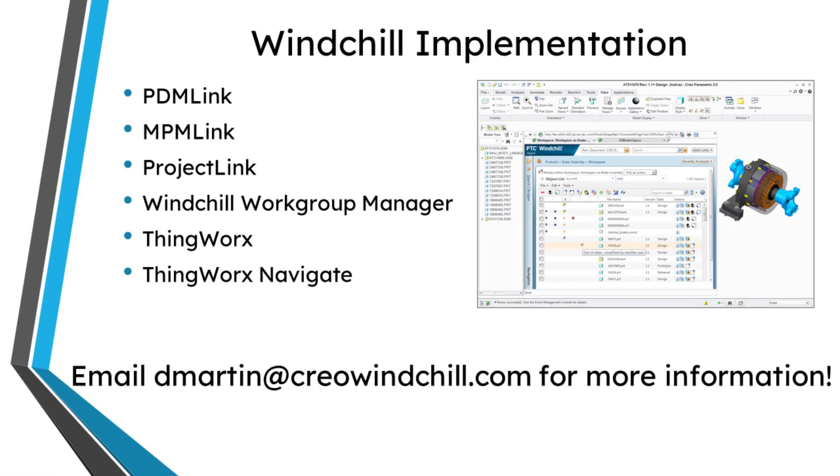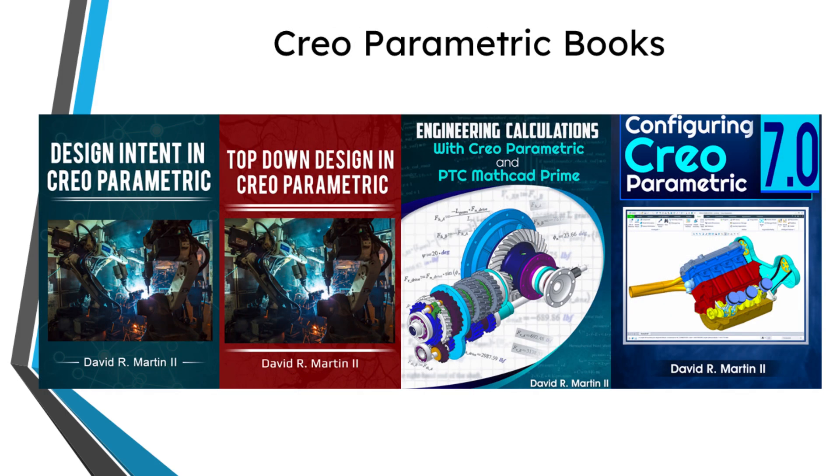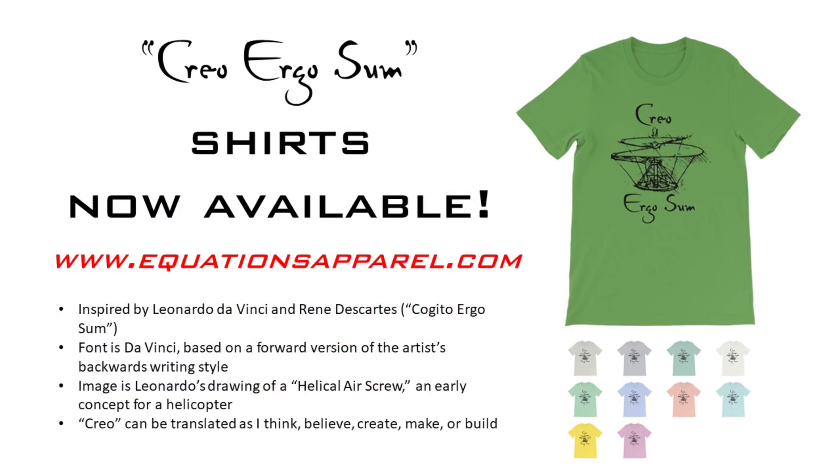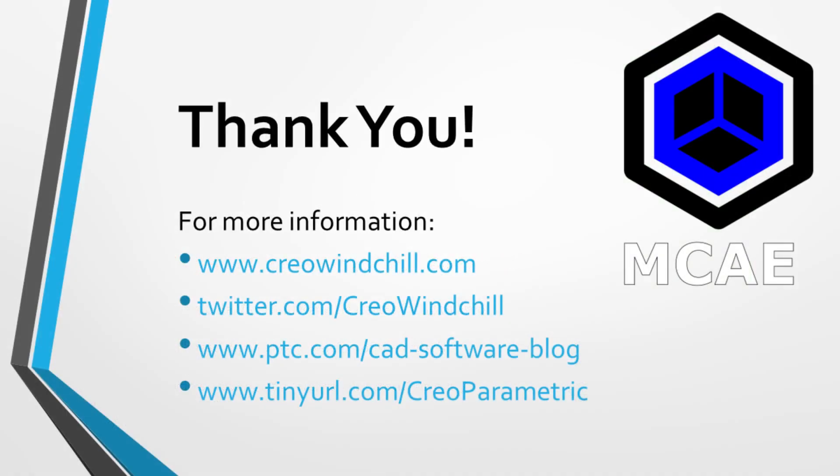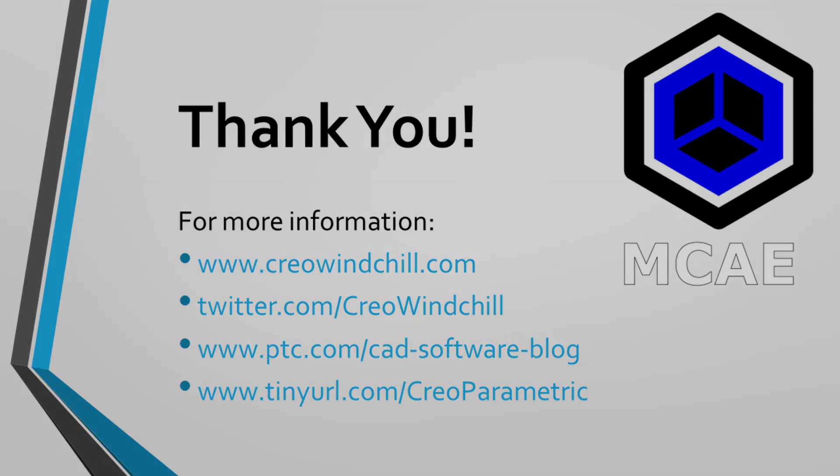I hope you enjoyed this video. For more information, please visit www.creowindchill.com. If you learned something from this video, please give it a thumbs up, and if you like this video, please click the subscribe button and ring the bell to be informed when new videos are uploaded. Thank you very much.